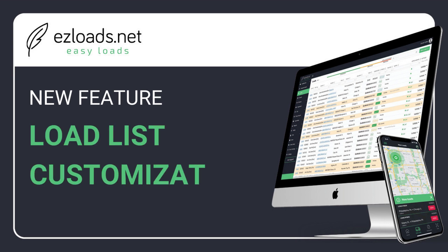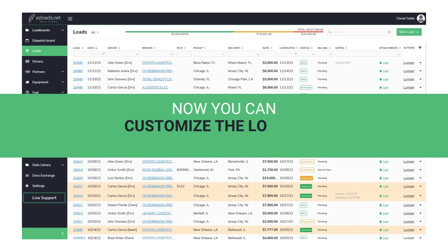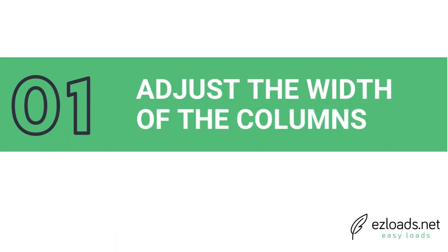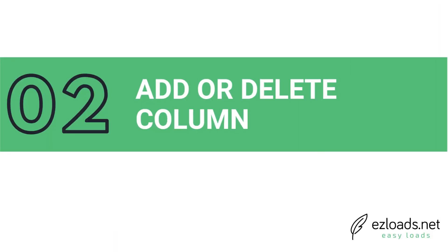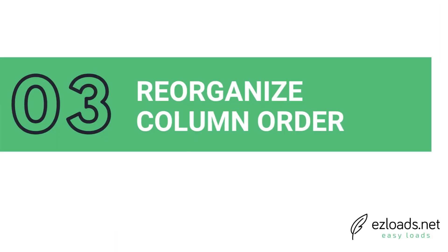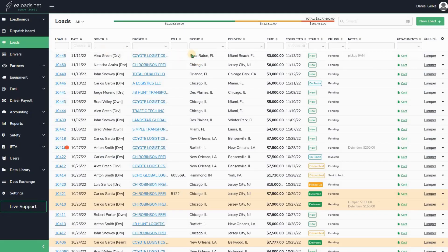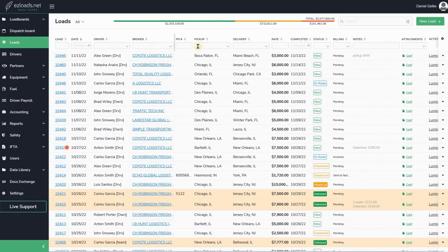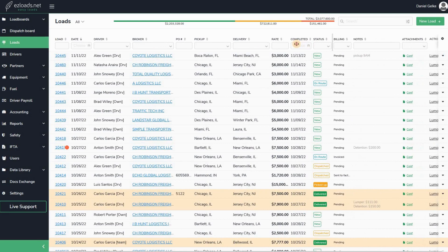We are happy to announce our new feature release. Now you can customize the load list yourself: adjust the width of columns, add or delete columns, and reorganize column order. This load list you see is by default. Navigate right here so the column becomes wider - you can adjust the width of the column. Let's see how